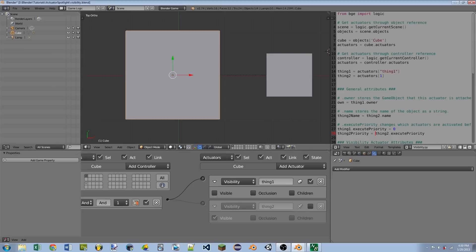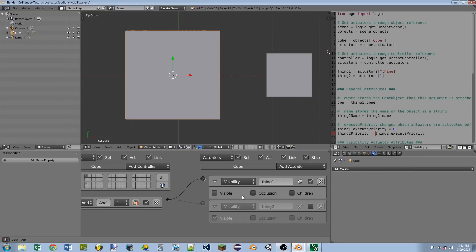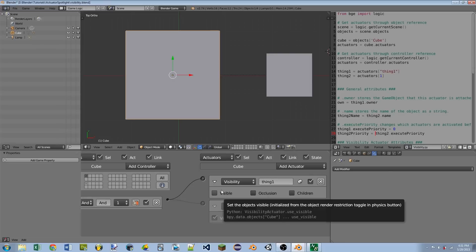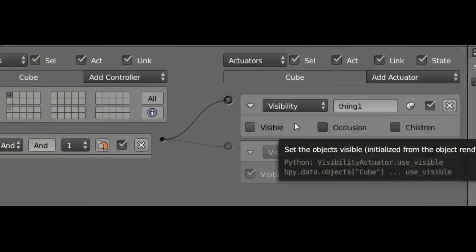I started with the Visibility Actuator because it's probably the most basic one, the easiest one to kind of grasp. So let's just get started with everything that's on the Logic Brick itself.